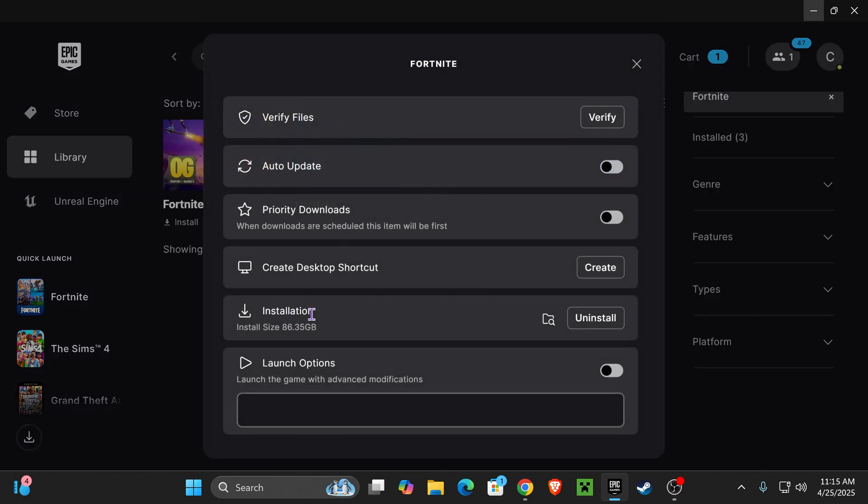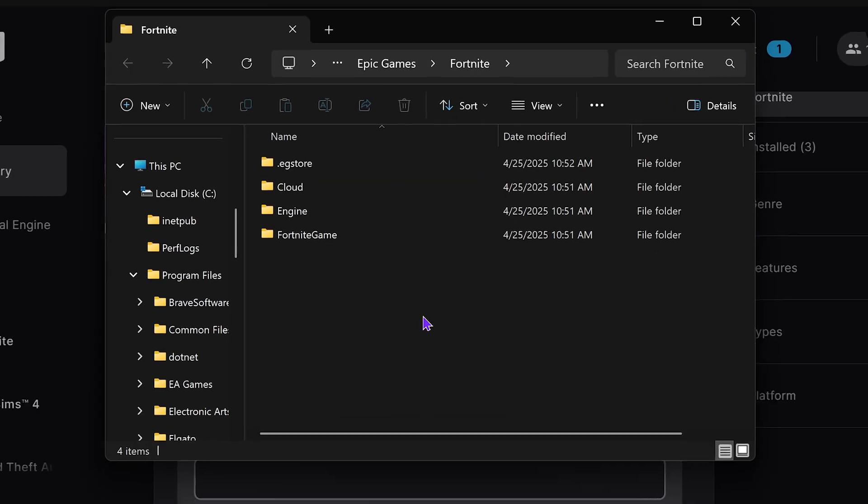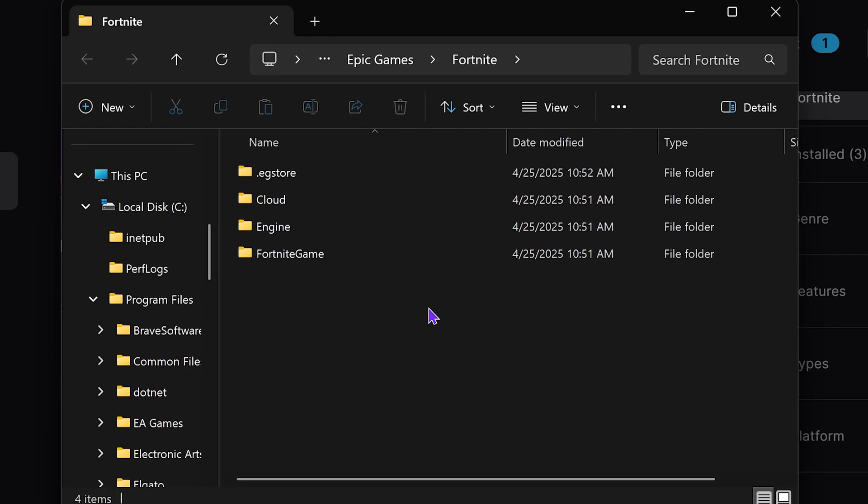In here, we're going to look for installation and then press on the Open Install Location. That is going to open the installation folder of Fortnite.